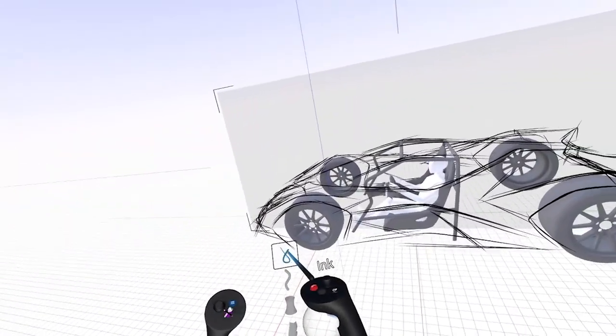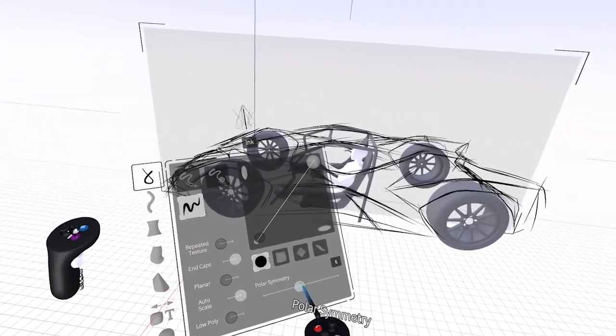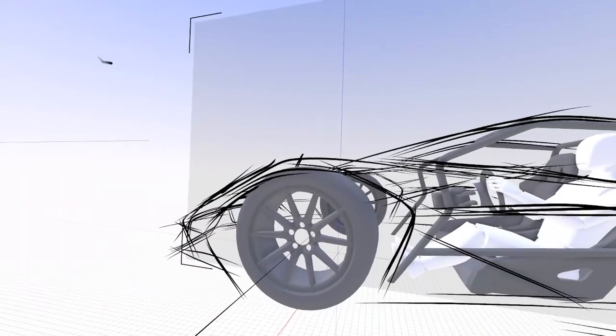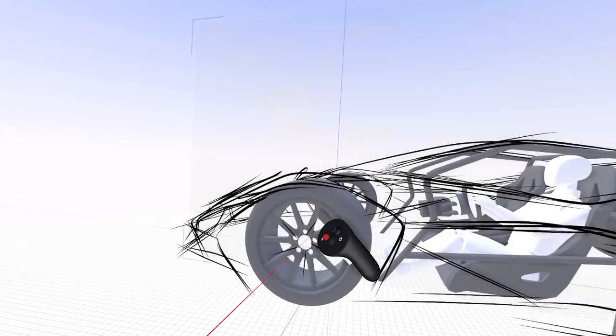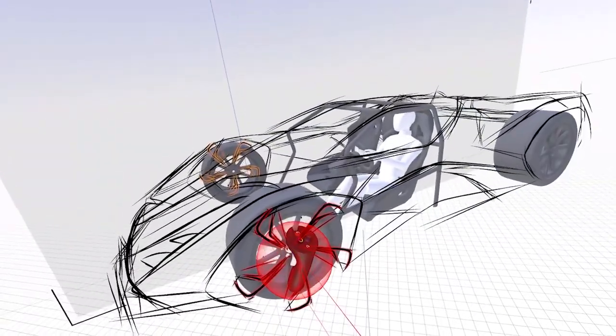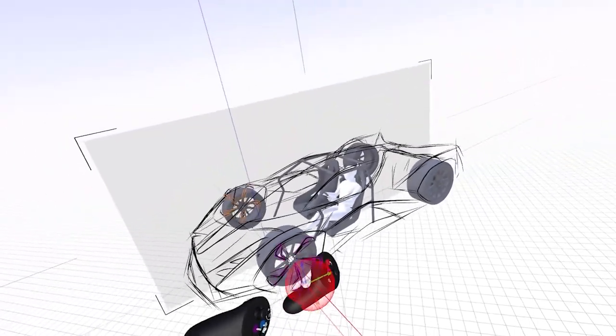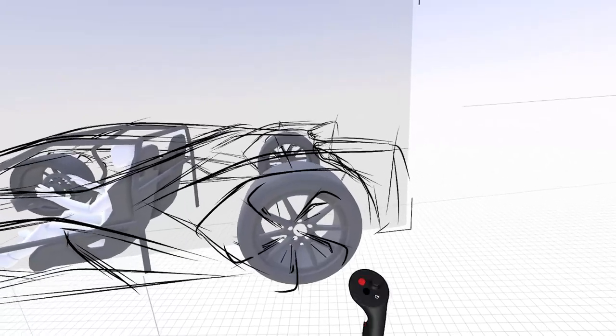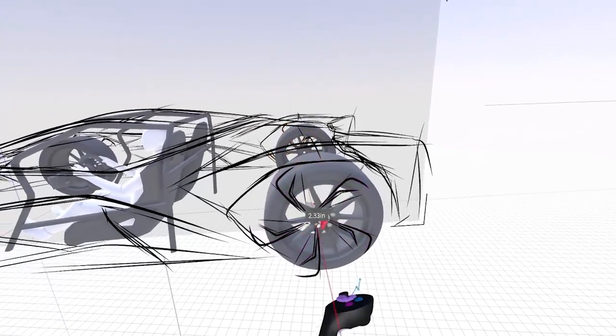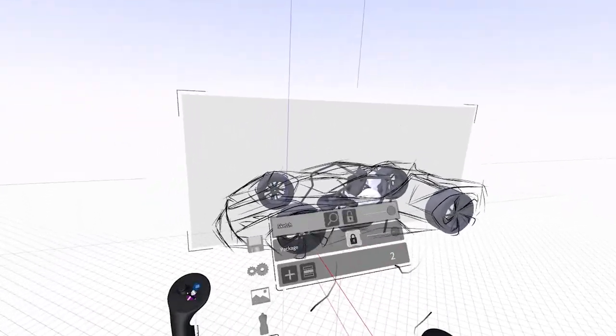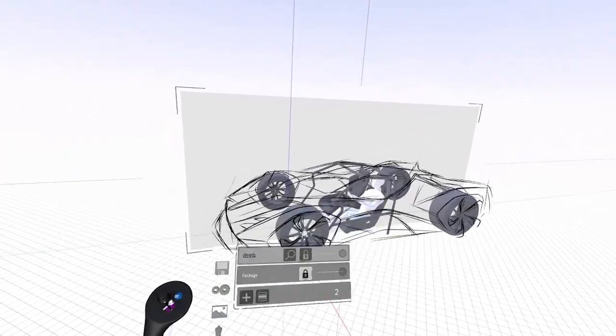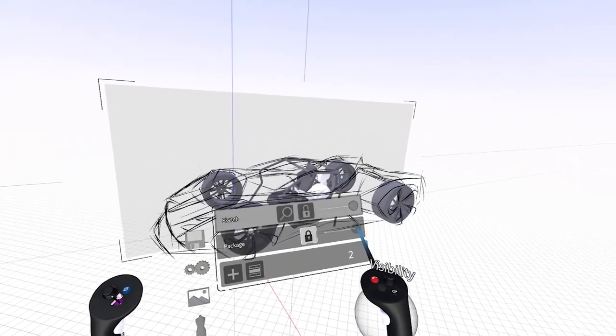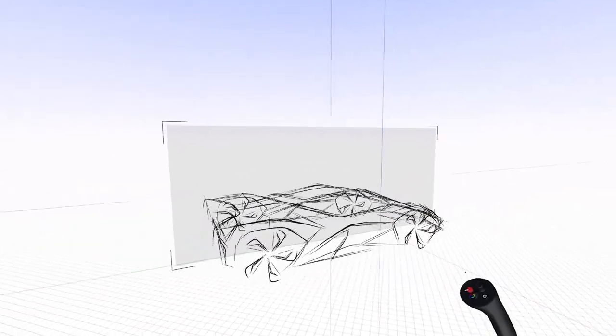Going into my ink settings and turn on polar symmetry, set my axis rotation to align with the front wheel, maybe draw some spokes. I can take these spokes and group them, and then duplicate them and send them back using smart move. Bring them out a little bit. So now, if I turn off my package layer, I've got a really cool 3D sketch going on here.